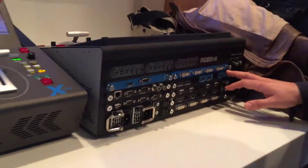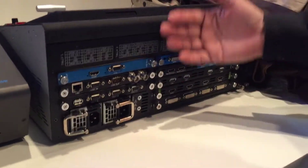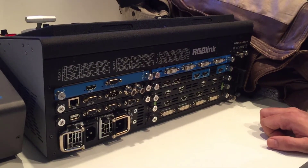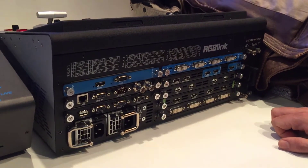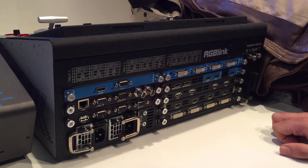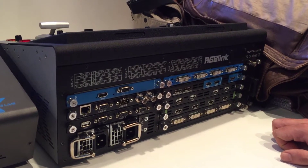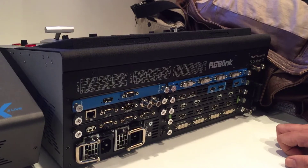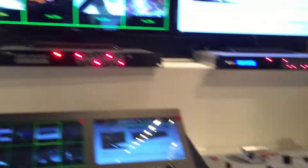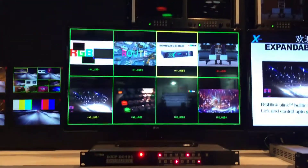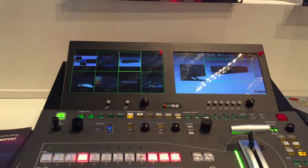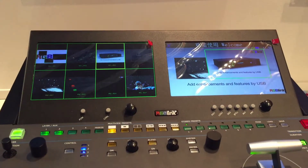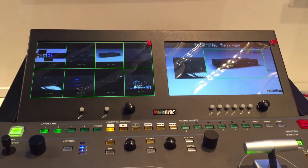The first thing we see here in the machine is that you can configure your inputs and outputs more or less in any way you want. For outputs, you have a program output, a preview output, and a multi-view output that you can use to watch your sources on a separate screen. You also have two onboard monitors that will show you your program output, your preset output, and your preview screen with all the sources you will be using.